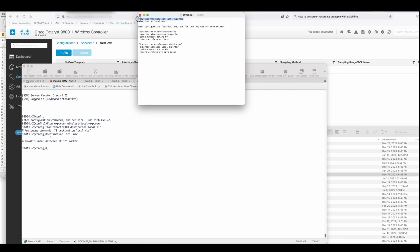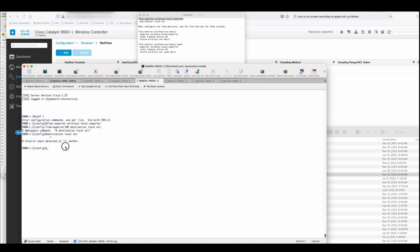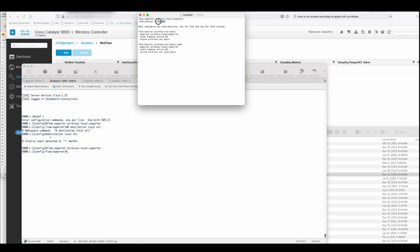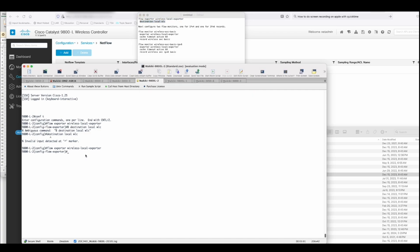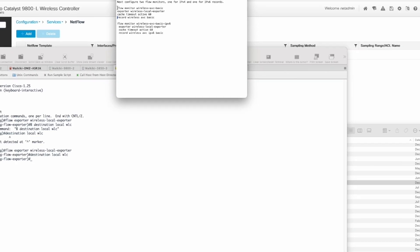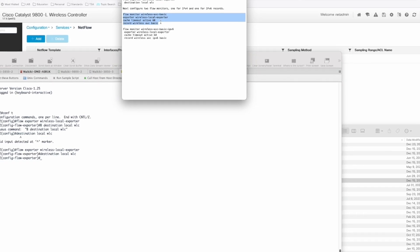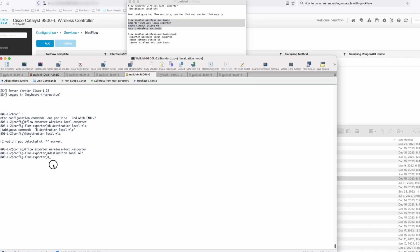The only thing we're going to add now is the NetFlow configuration. We're going to do this with CLI just because it's easier to cut and paste. You can see the CLI configuration in the text window. All we're going to do here is cut and paste those. We're going to build a couple of different flow exporters, one for IPv4 and one for IPv6.